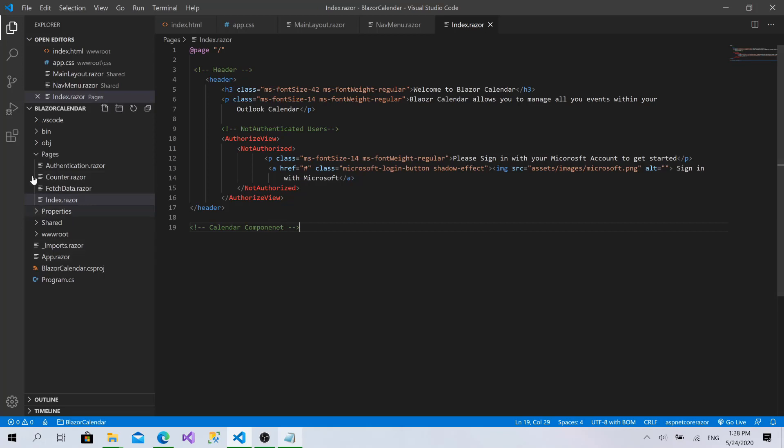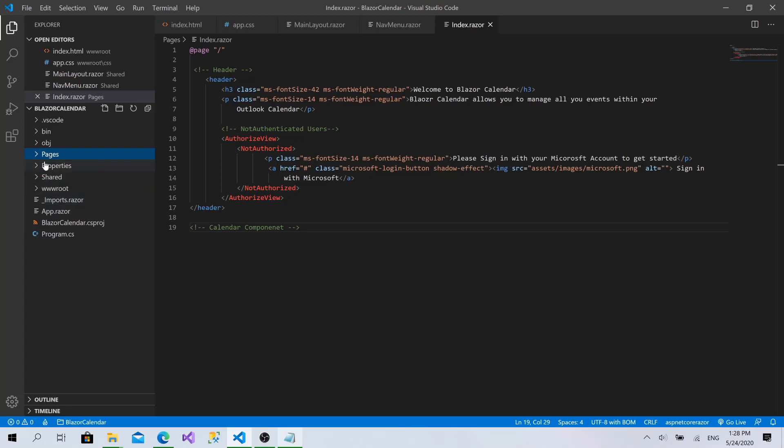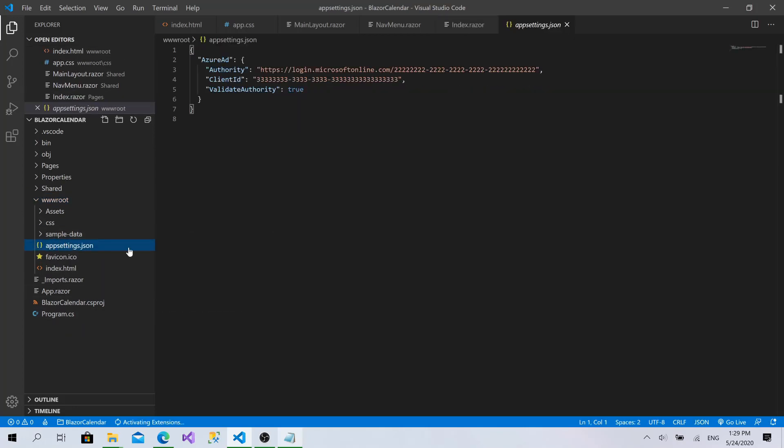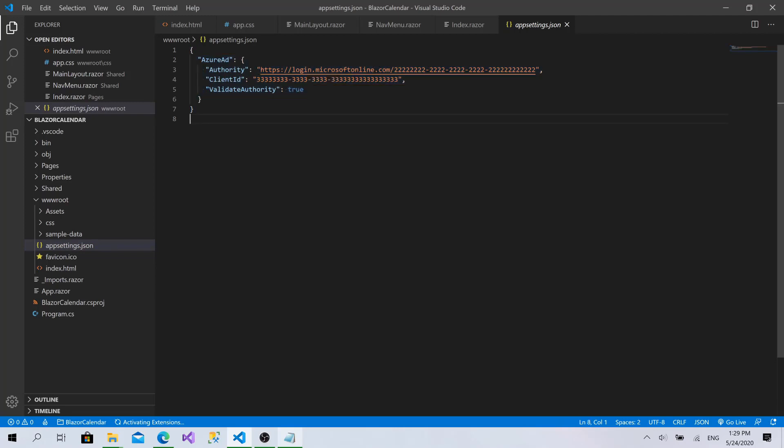And what else should we do. Yeah. If we go to the wwwroot here, we will find the appsettings.json. This file has been created with the latest release of Blazor web assembly. And instead of doing anything at program.cs.